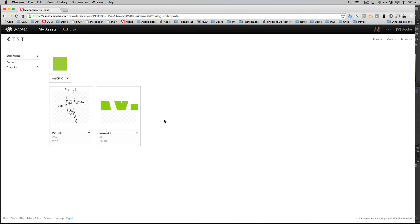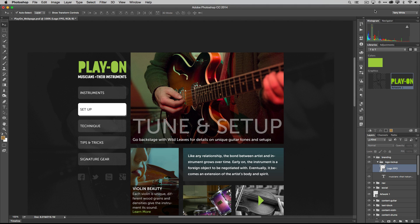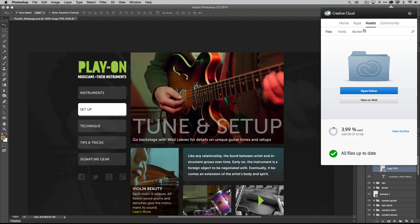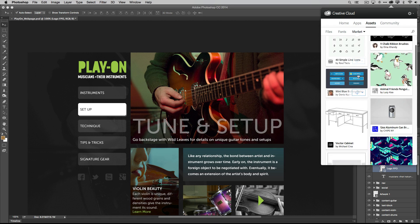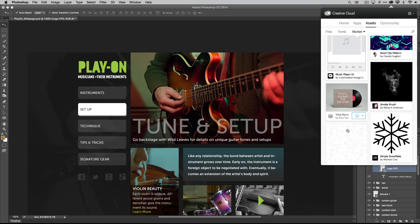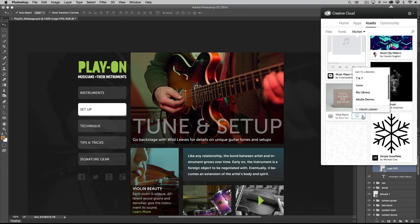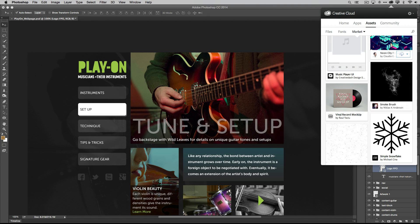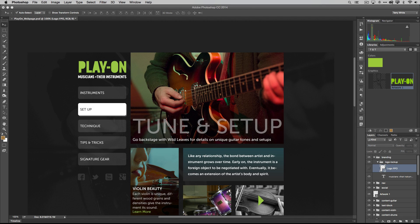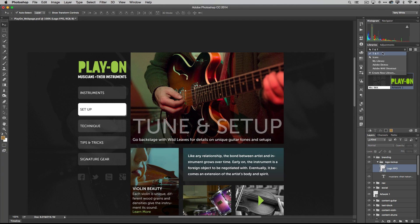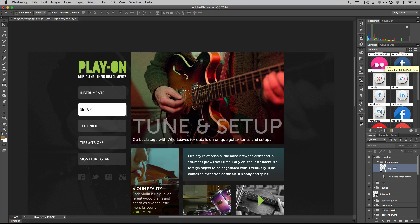This doesn't stop there. We can go back into Photoshop or any other application, or into the Creative Cloud desktop app. For example, we can go to market assets, where I found a nice vinyl mock-up. I'm going to add this to the TNT library — this is royalty-free artwork I can use for mock-ups or inside my designs, and of course it will eventually sync and show up in my TNT library. You can have different libraries for different reasons, shared with multiple people or just privately to yourself.